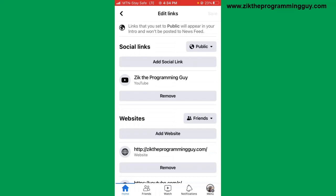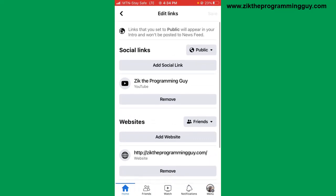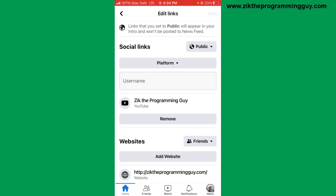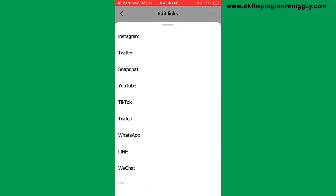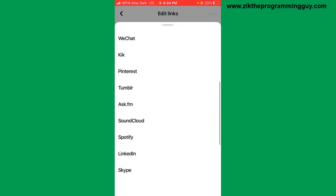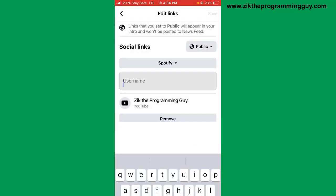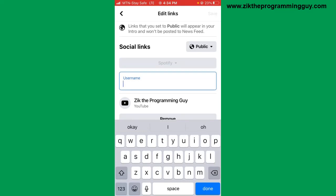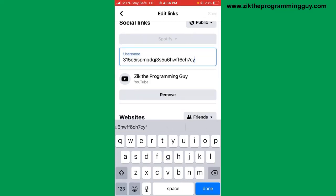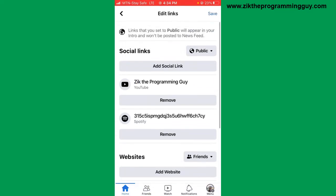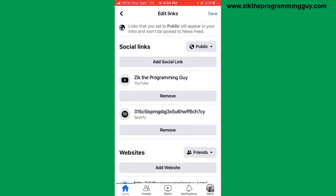Click on the 'Add Social Link' button, then tap on the platform drop-down icon and select Spotify. Inside the box, paste your username. After that, click on 'Done' and click on 'Save' at the top right corner of your screen.